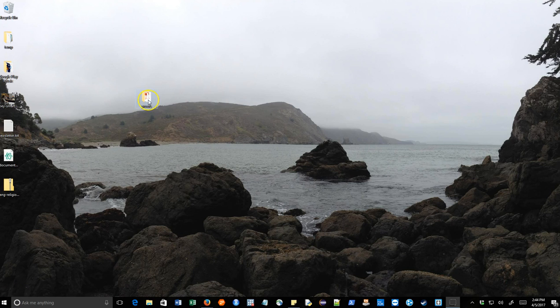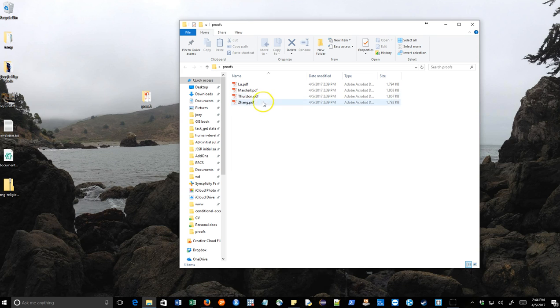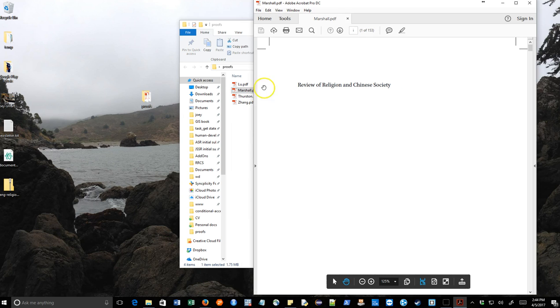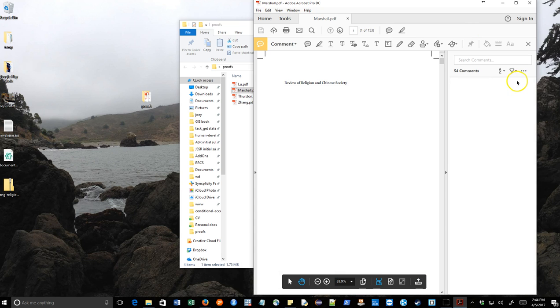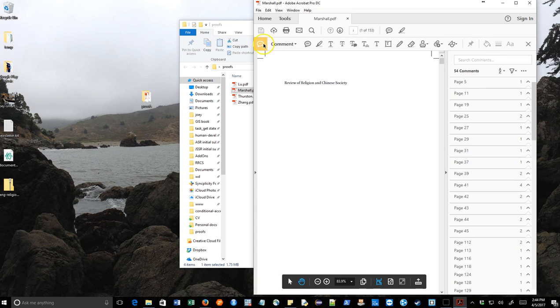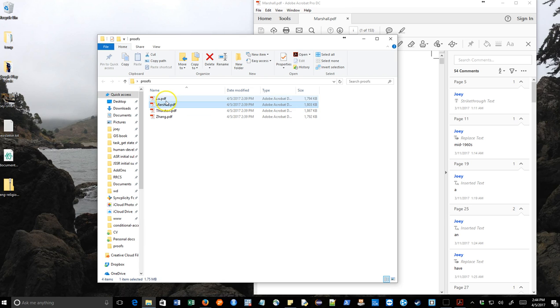In this example, I have a directory called Proofs, and inside this directory, there are four PDF documents. Each of them have a lot of comments. This document has 54 comments, and all the other documents have a lot, too.